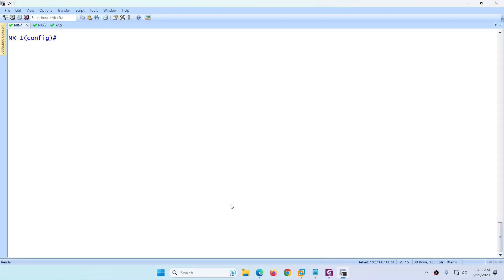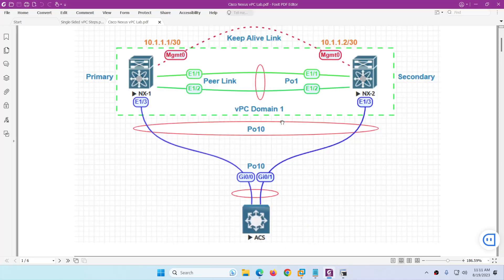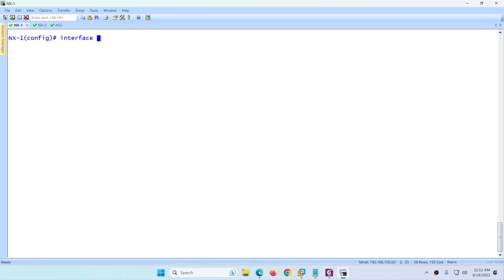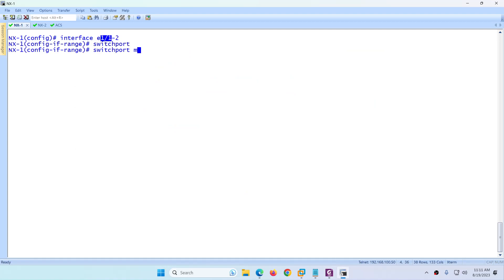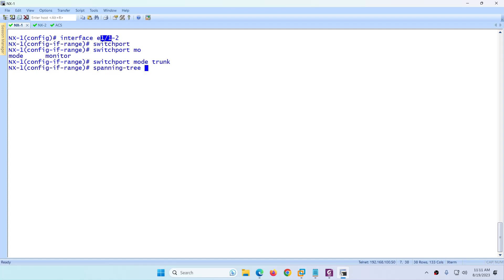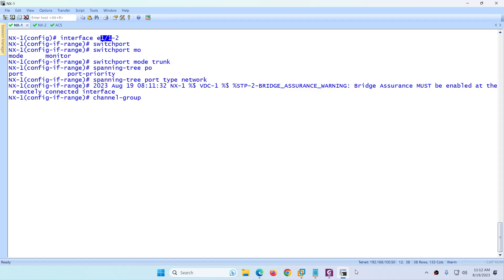After domain configuration, we move on to configure the peer link. The peer link interfaces are E1/1 and E1/2, and the port channel will be 1. Go to 'interface E1/1-2'. Configure 'switchport mode trunk', 'spanning-tree port type network', and 'channel-group 1 mode active' — it can be active or passive. Then no shutdown. Both interfaces are now configured for the peer link.